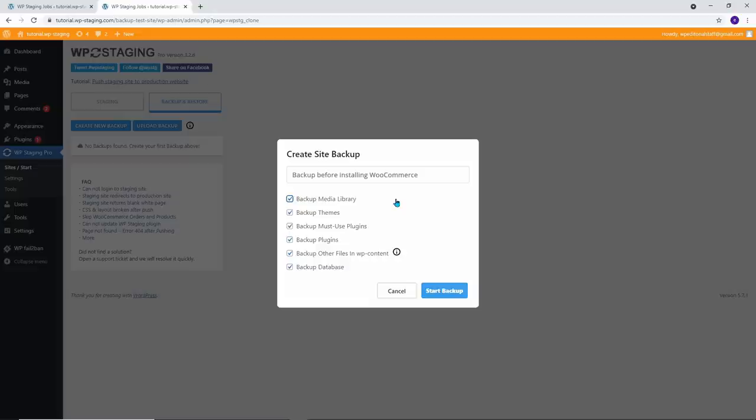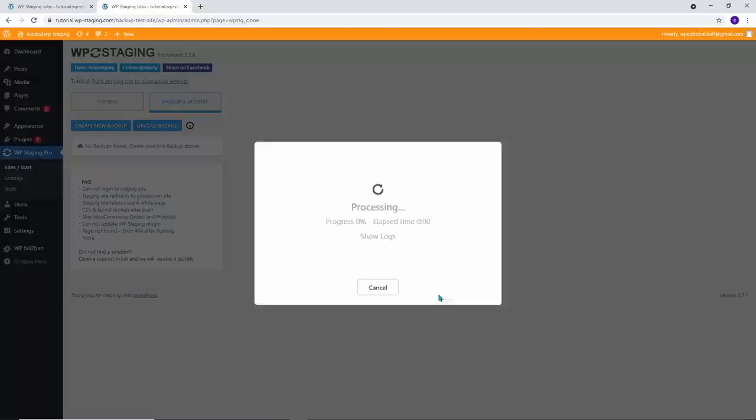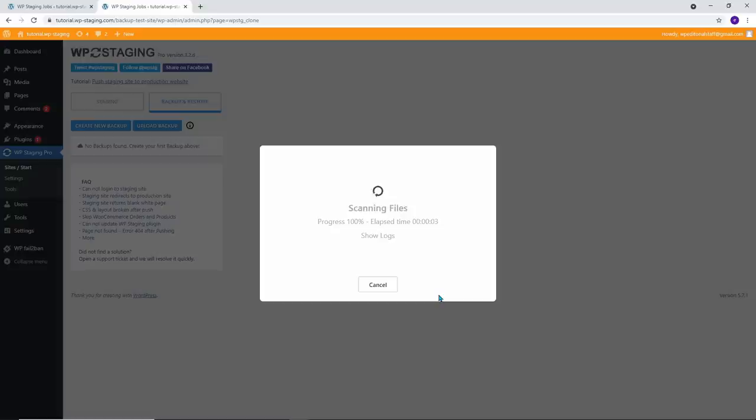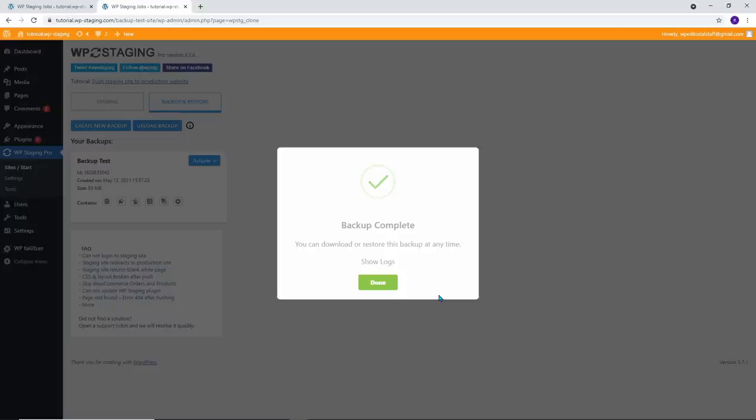Now click on Start Backup. The time it takes to create a backup differs and depends on the size of your website. But the WP Staging Backup function is pretty fast and usually much faster than other backup tools. So especially for massive sites, you will notice a considerable performance advantage compared to other tools.